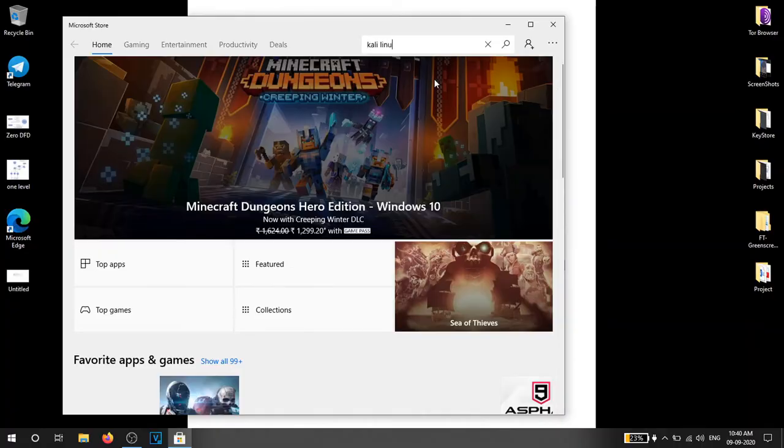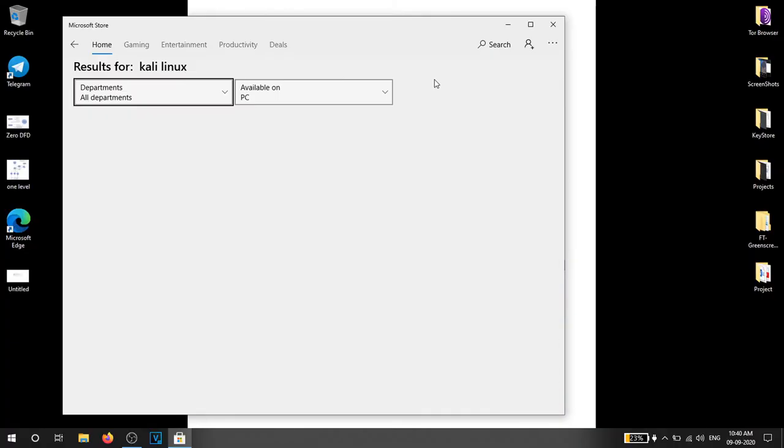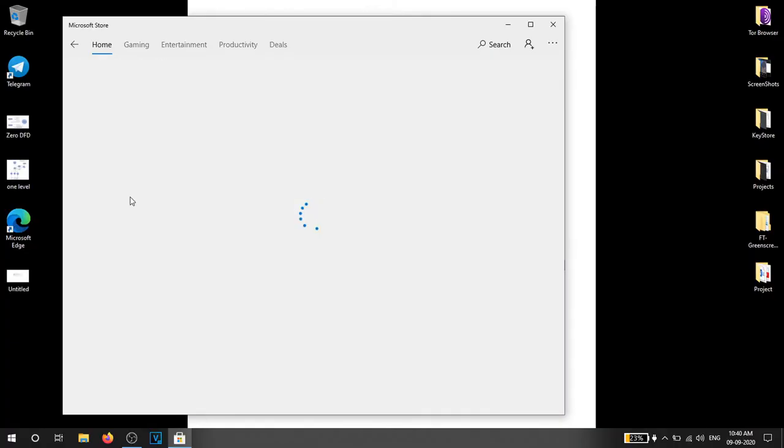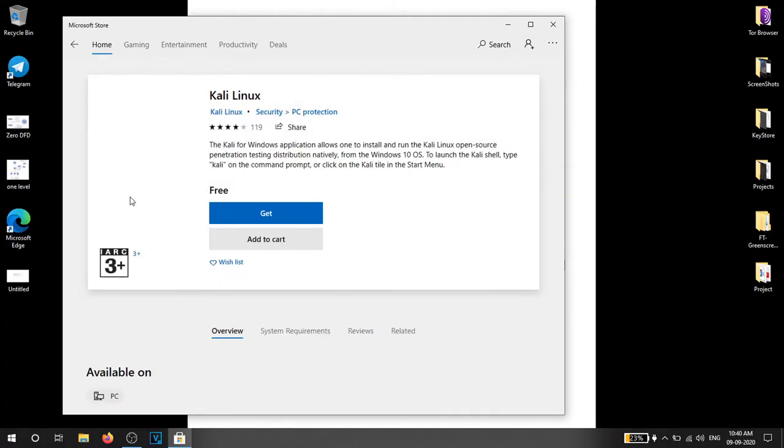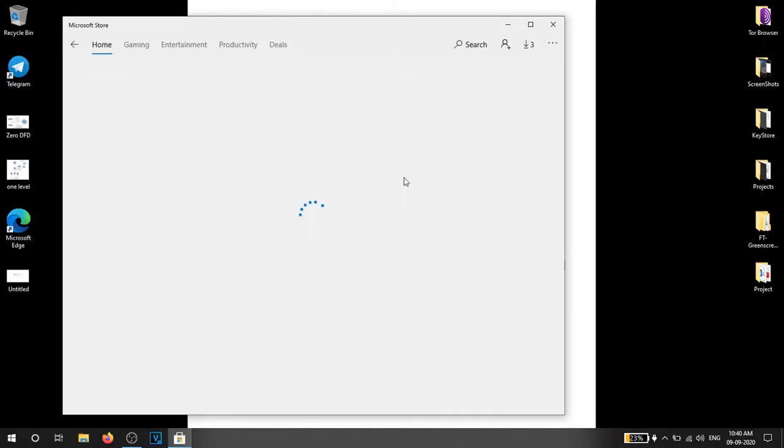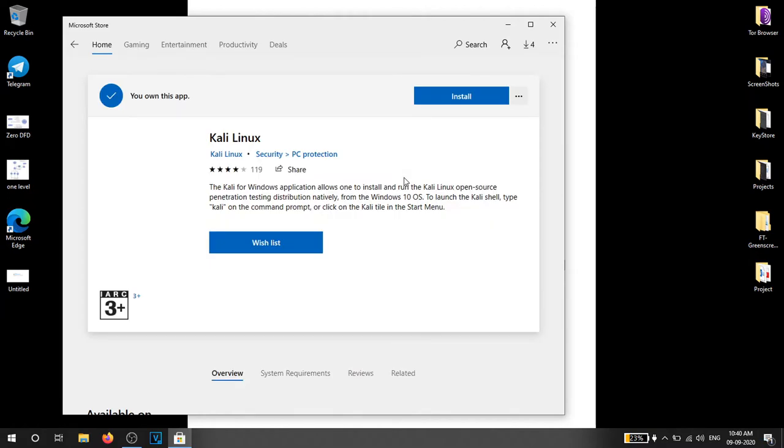After that go to Windows Store and search for Kali Linux. You have to install the app. This may take some time so be patient.